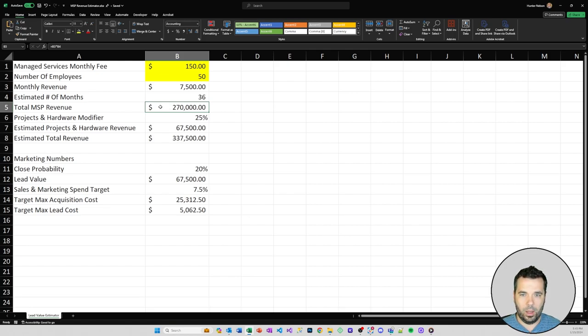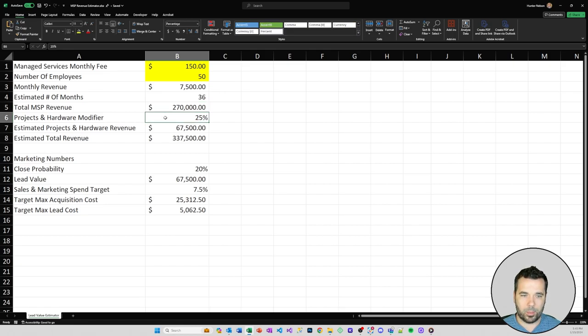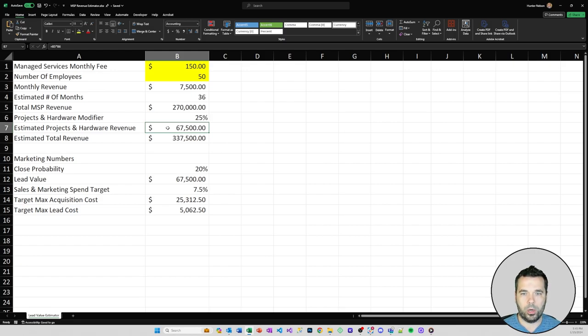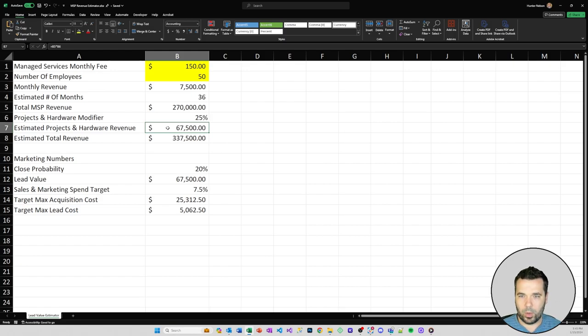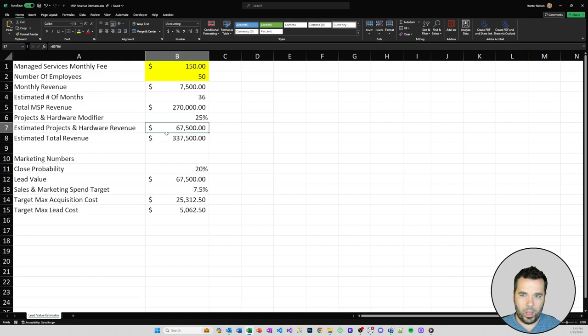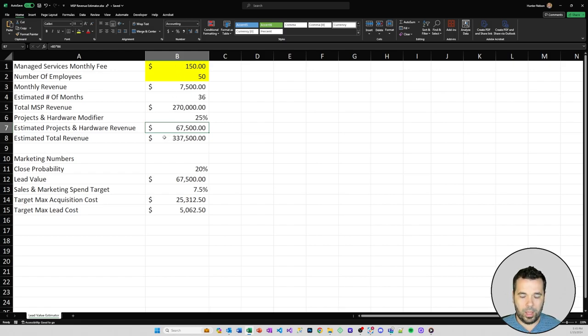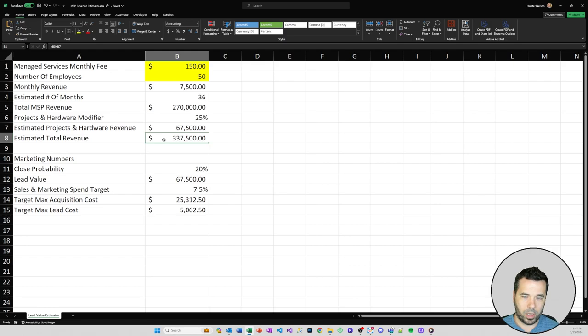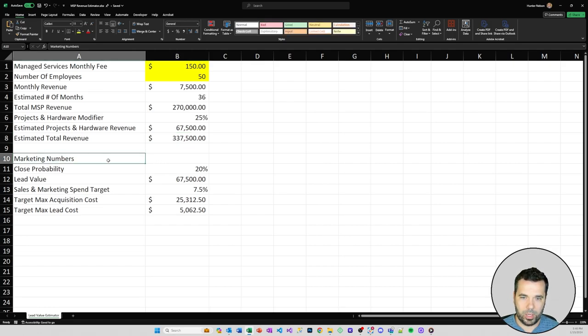We're also adding in a projects and hardware modifier for various IT consulting projects that might be one-off charges or hardware that you'll sell - bonus on top of the MSP revenue. That'll give you $67,500 revenue for a 50 person company, for an estimated total lifetime revenue of $337,500. That's your customer lifetime value estimate.